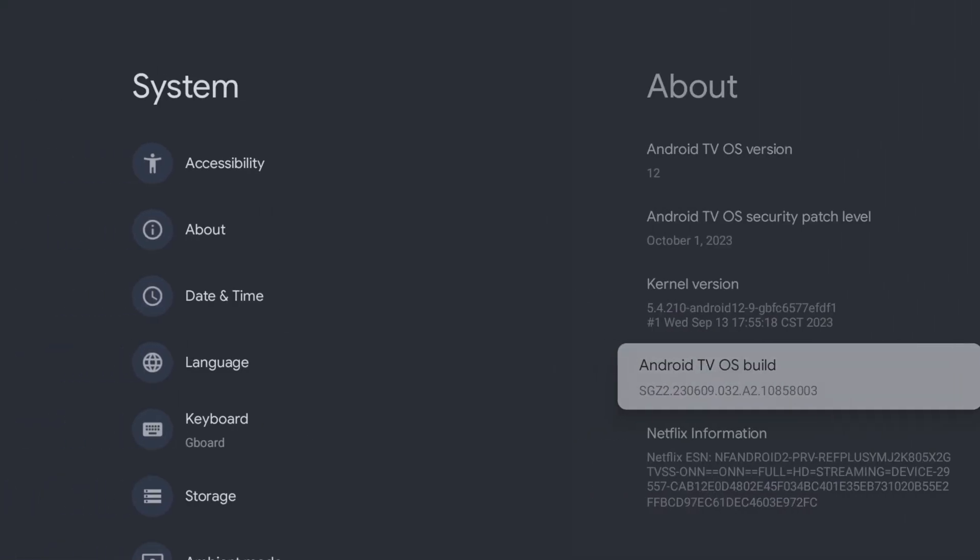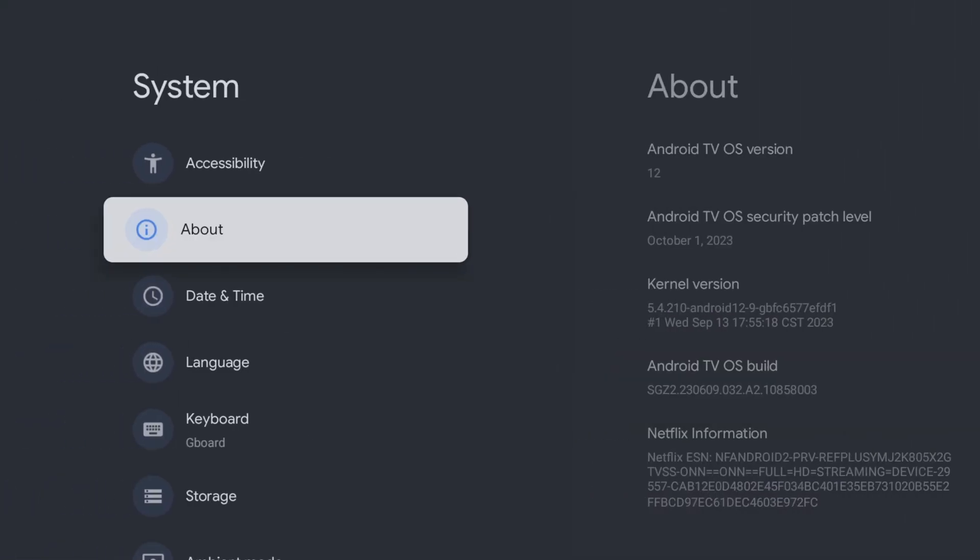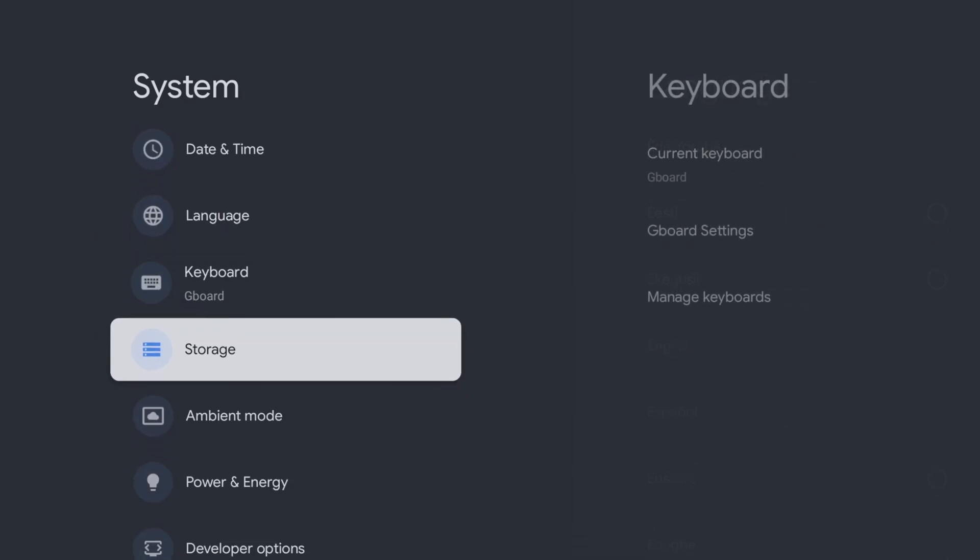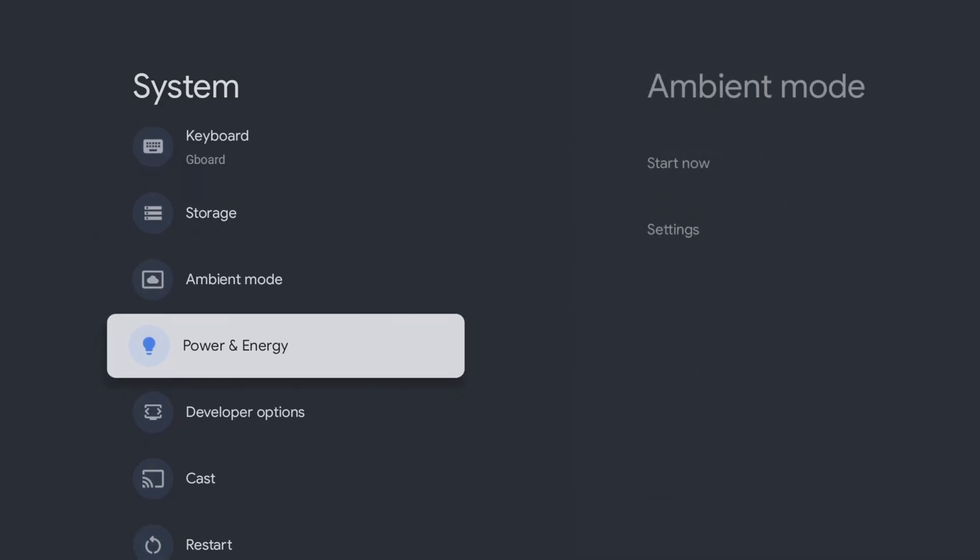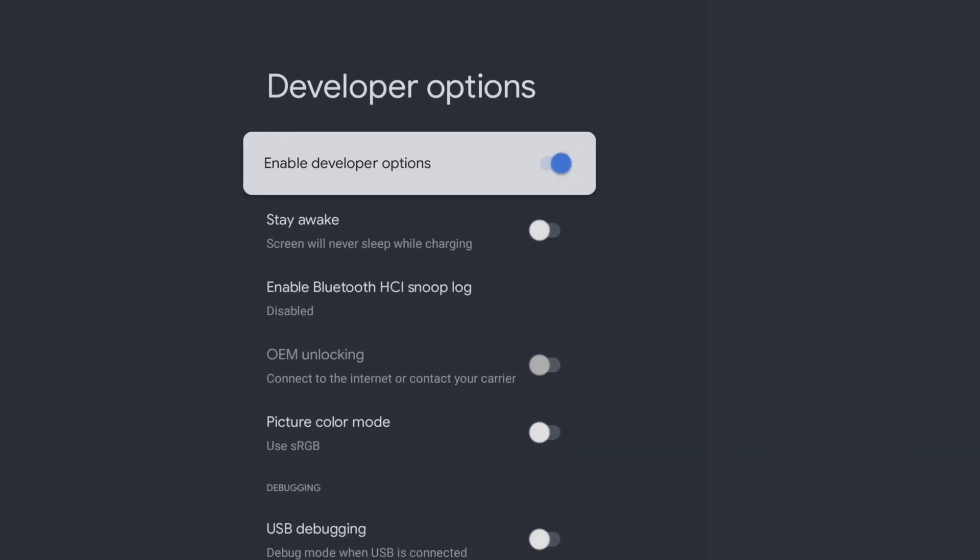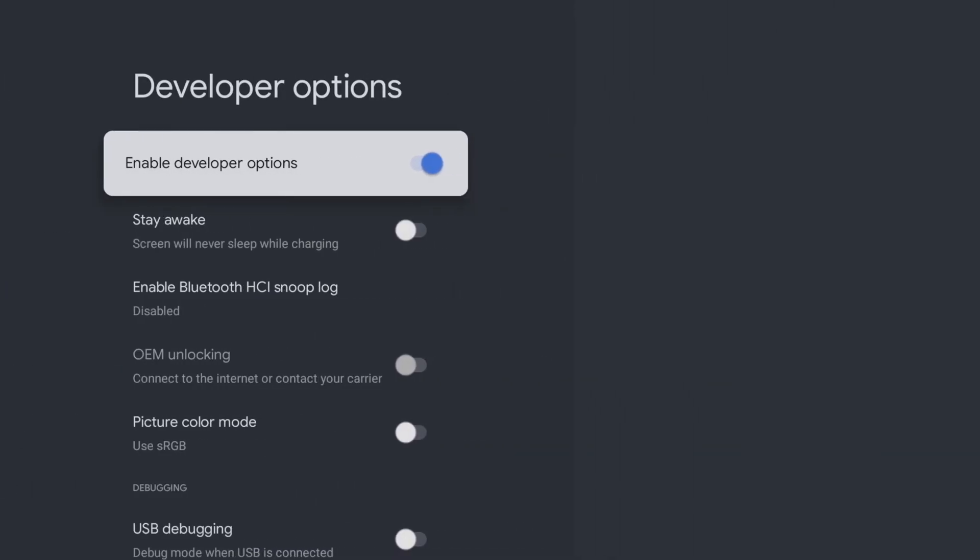Now go back and tap down the list until you find Developer Options. Once you select it, you will see a variety of settings.